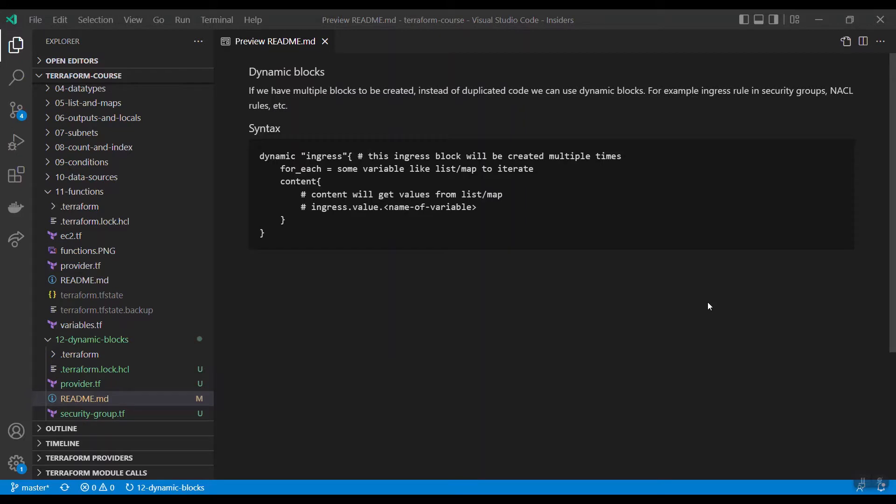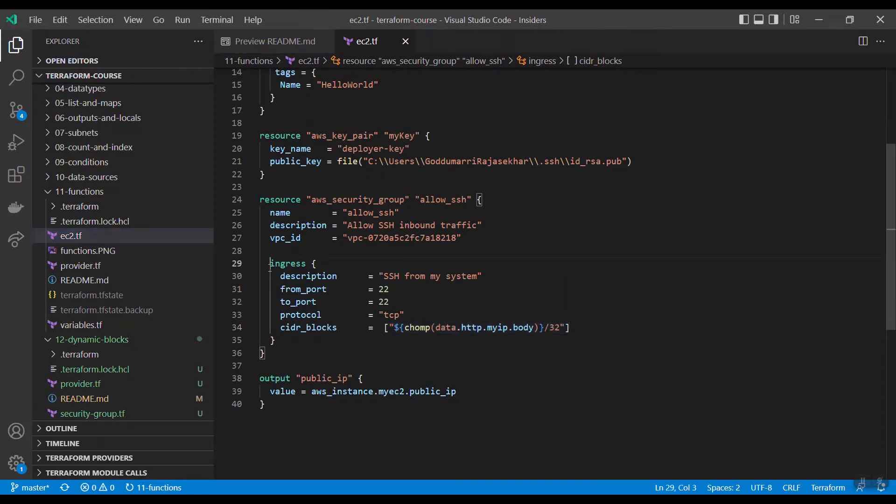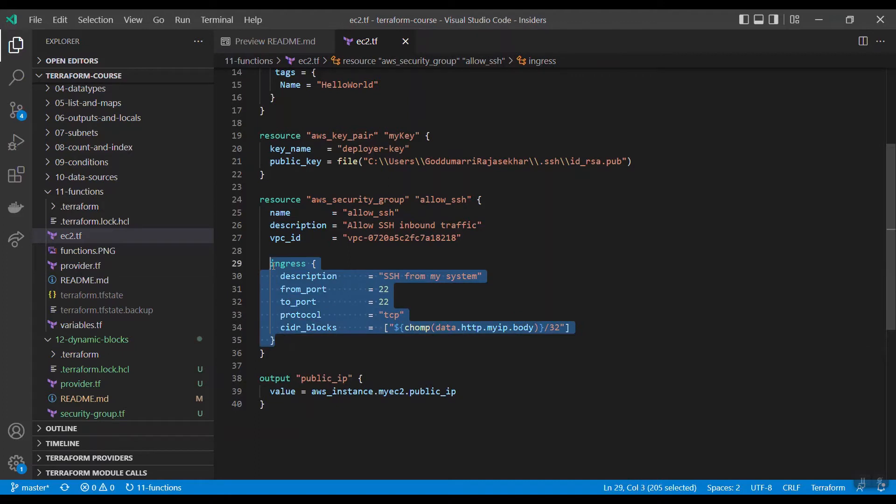Now let us discuss dynamic blocks. Whenever you have a requirement of creating multiple blocks, for example security group ingress rules, NACL rules, and load balancer rules, you need to create the block multiple times. For example, in our last session we had an ingress rule to open port 22, but generally we need to open port number 80 and 443 for HTTPS. We need to repeat this block multiple times.